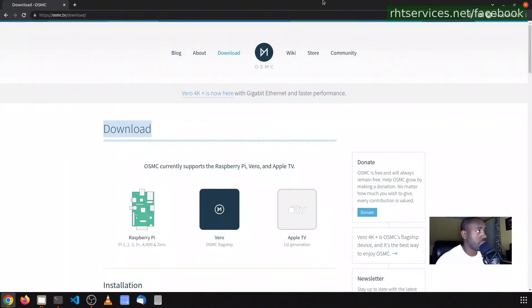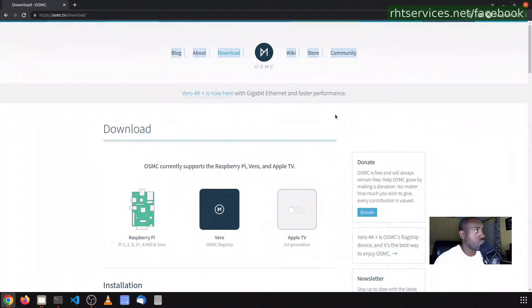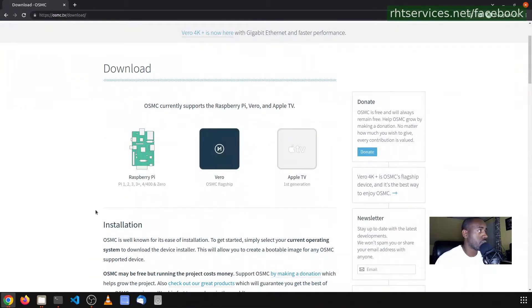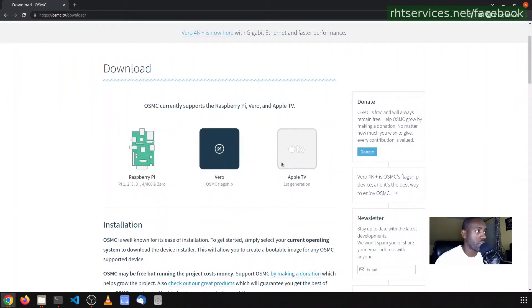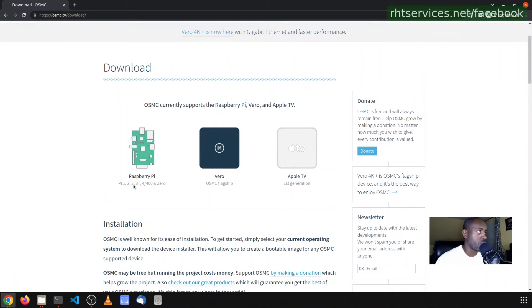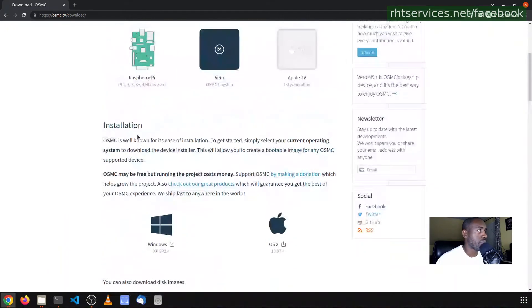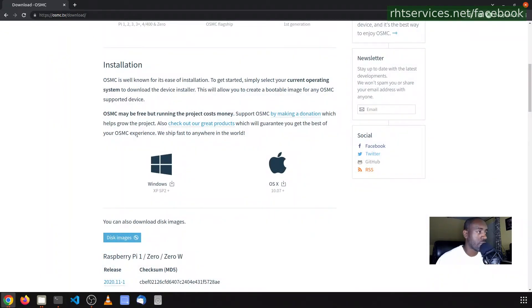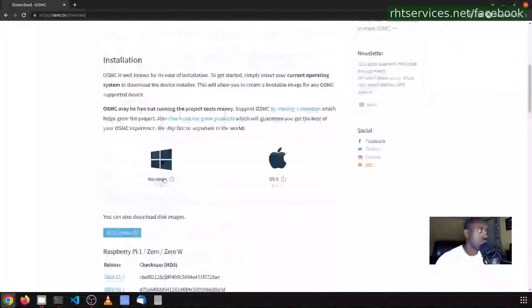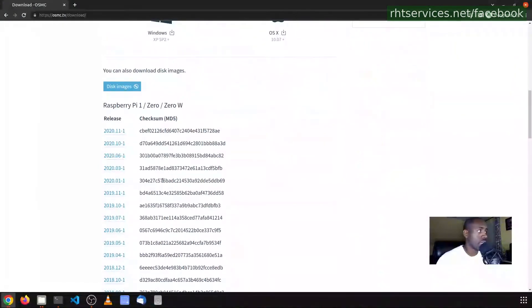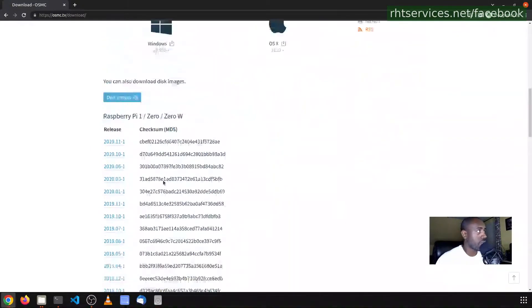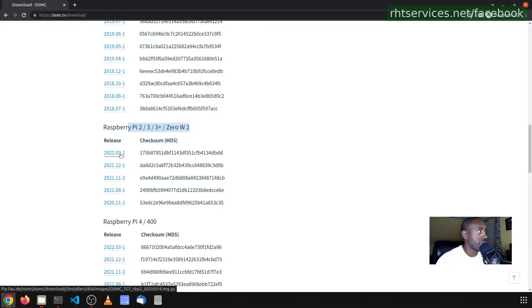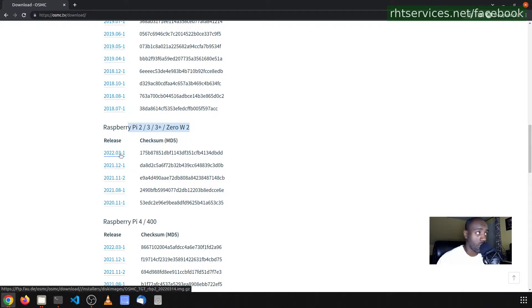I have OSMC already downloaded, but I wanted to at least show you the website, osmc.tv slash download. When you come to the site, it lists the various platforms that you can install it on. As I mentioned, I will be installing it on a Raspberry Pi 3. Now because I'm using Linux to do this, I cannot use the installers that they have for Mac and Windows. Instead, as a Linux user, I have to come down here to further down the page and find the Raspberry Pi version, which I said I have the three. And then download the latest release, which I've already done.